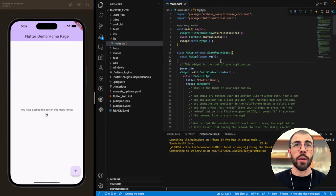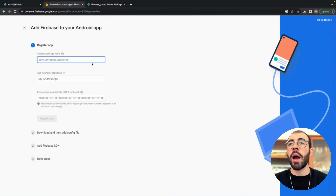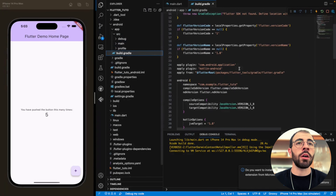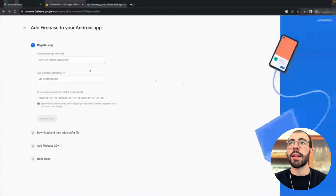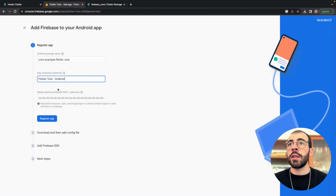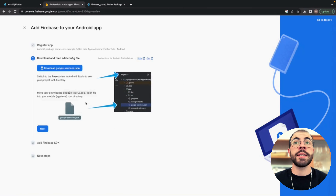For Android, go back to Firebase and click Add App, then Android App. You need the Android package name in the same com.company.appname format. You can find it in the app-level build.gradle file. Copy it and paste it into Firebase as the package name — I'll call the app 'flutter_tuto_android'. You don't need the SHA certificate for now; that's for App Check which we can cover later. Download the google-services.json file.